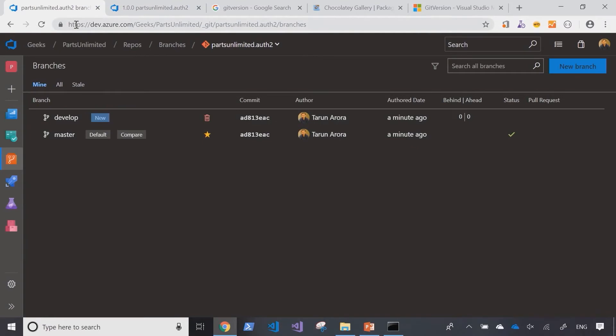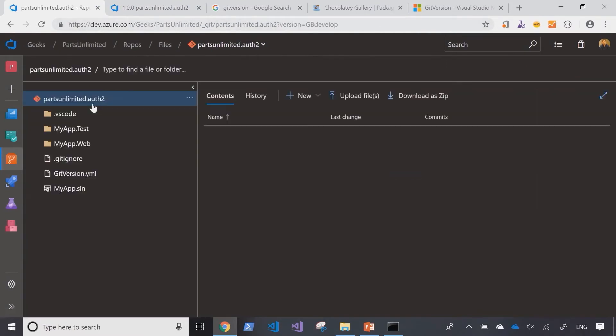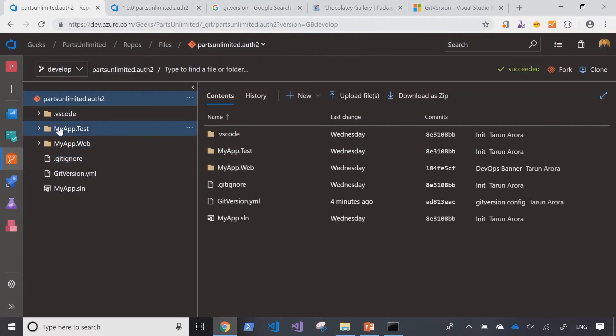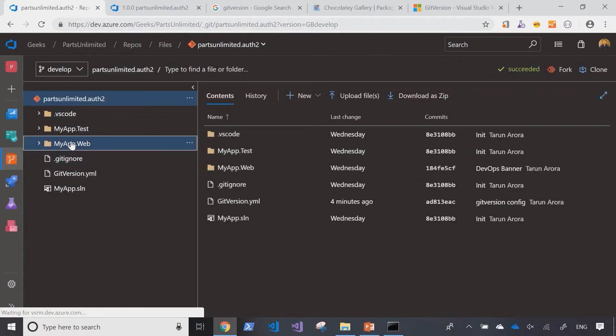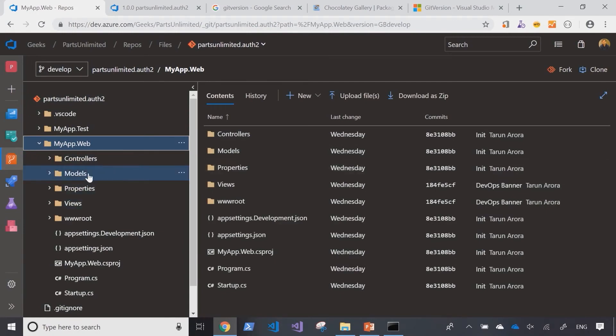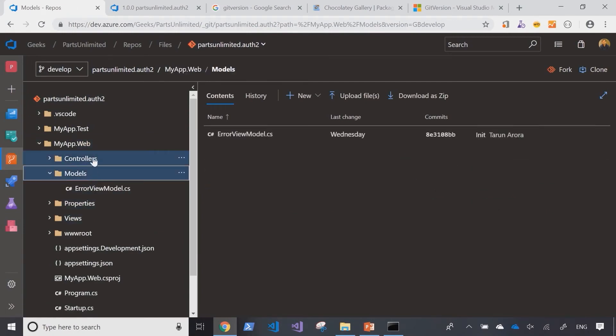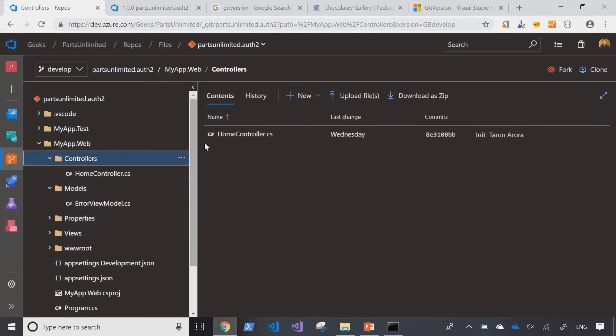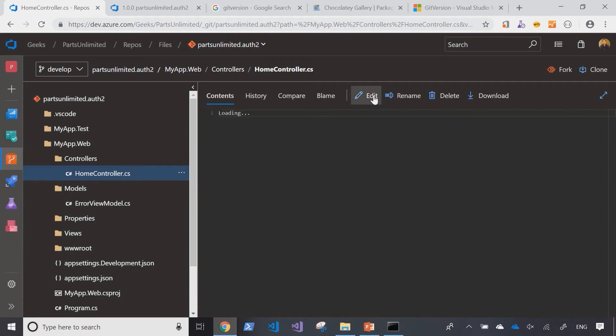So let's go ahead and make some changes. I'll go into the develop branch and just mimic making a change to a code file. Let's pick a model or a controller, going to the home controller.